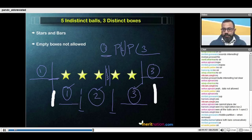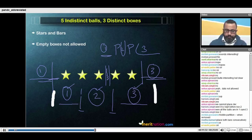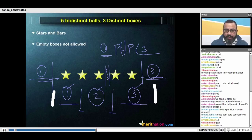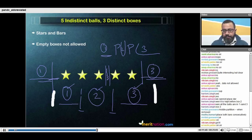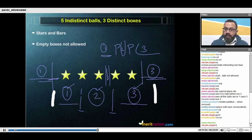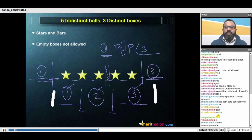Let's look at what cases we are not allowing. We cannot allow a partition to be placed in the gap before the first star. We cannot allow a partition to be placed in the gap after the last star. And we cannot allow two partitions to be placed together. So these four gaps between the stars are the valid places in which I can put the bars.